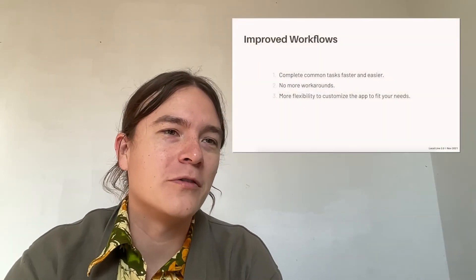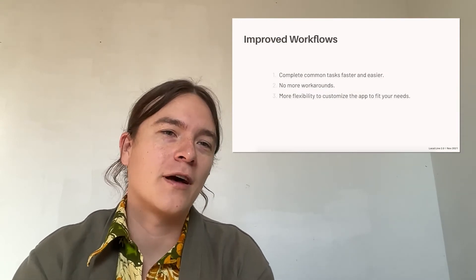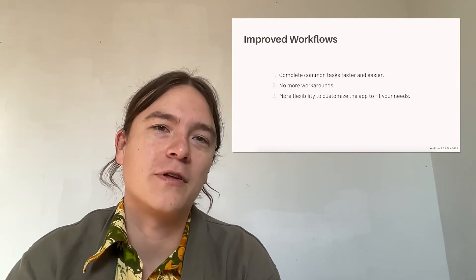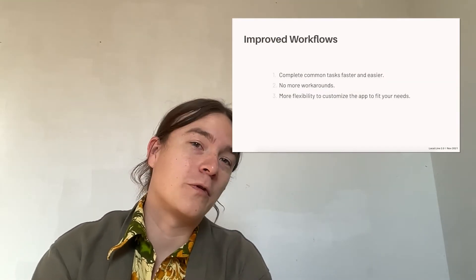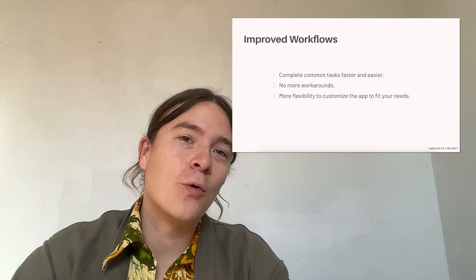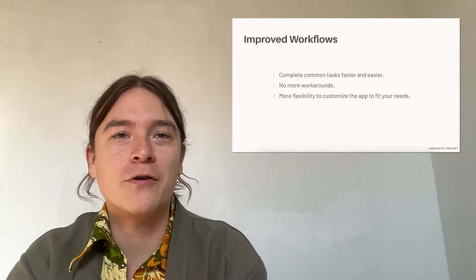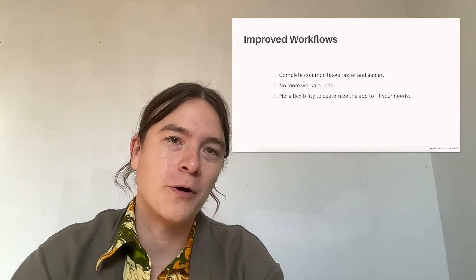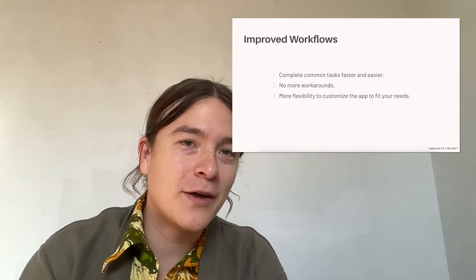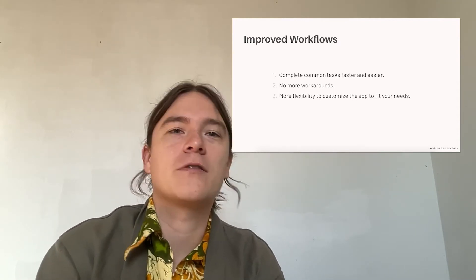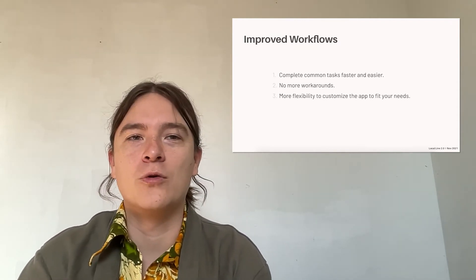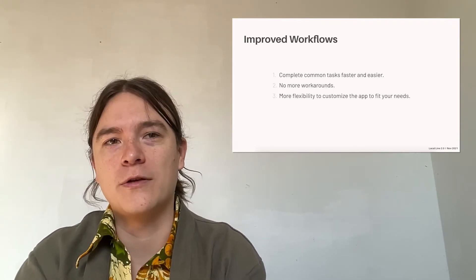There's lots more that you'll be seeing from the team and they will run you through these in the different sections of this presentation. One of the major themes we've revisited with our workflows is we've added more flexibility to customize the app to fit your needs. In our research we found that there's no one size fits all solution for the diverse group of farmers we build our tools for.